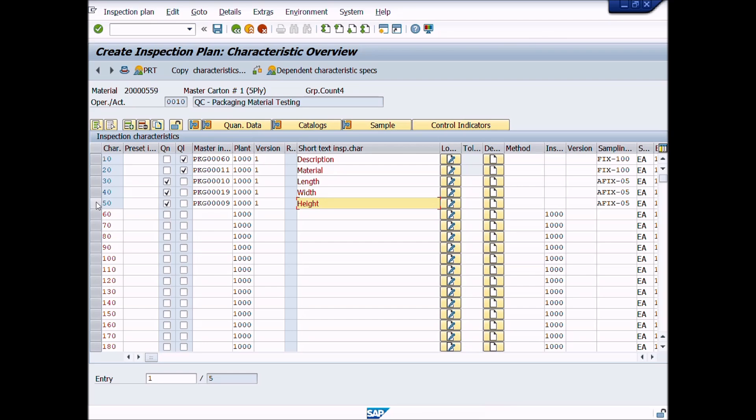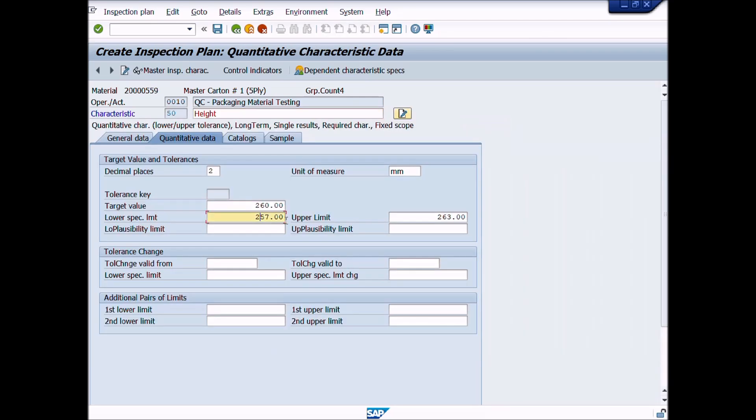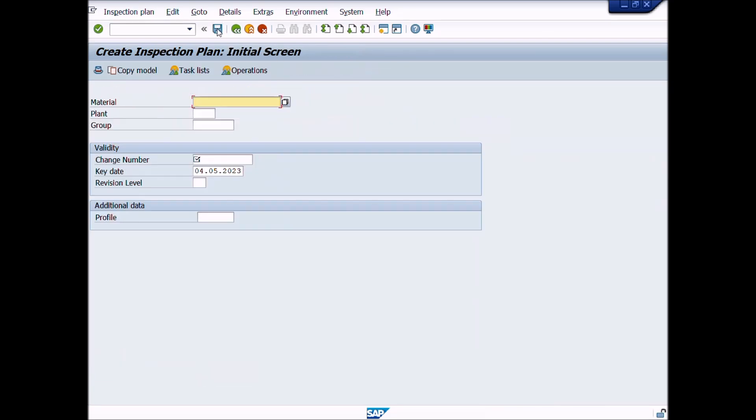If you want to replace or add inspection characteristic or change lower and upper limits, you can change it easily. After necessary changes, now you click on save button to save the inspection plan. Great work! You copied inspection plan from other materials inspection plan by using copy model.